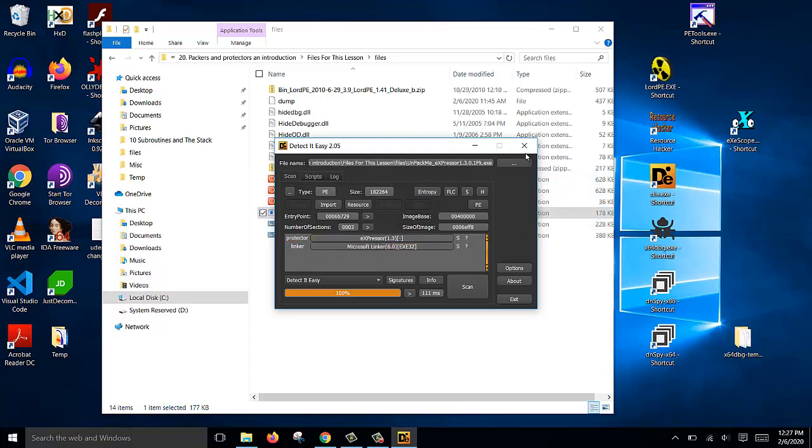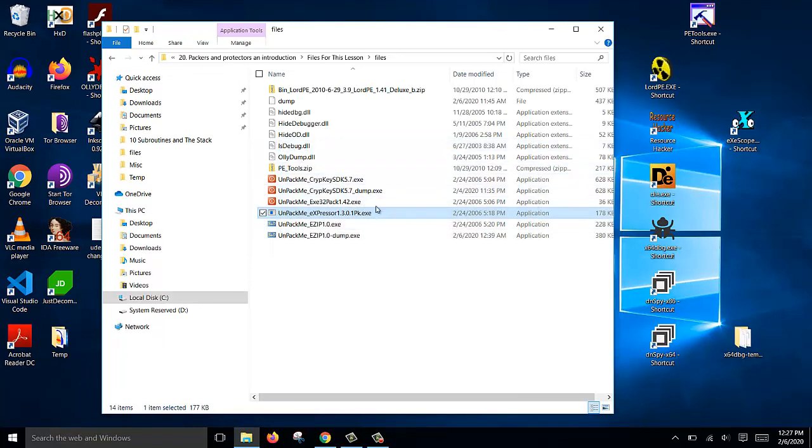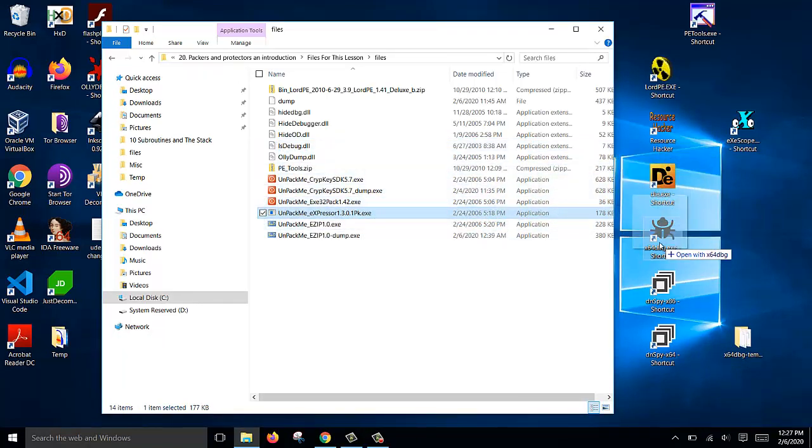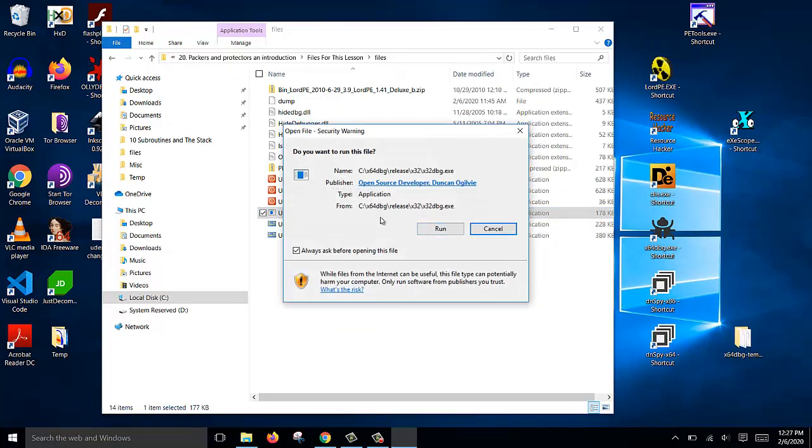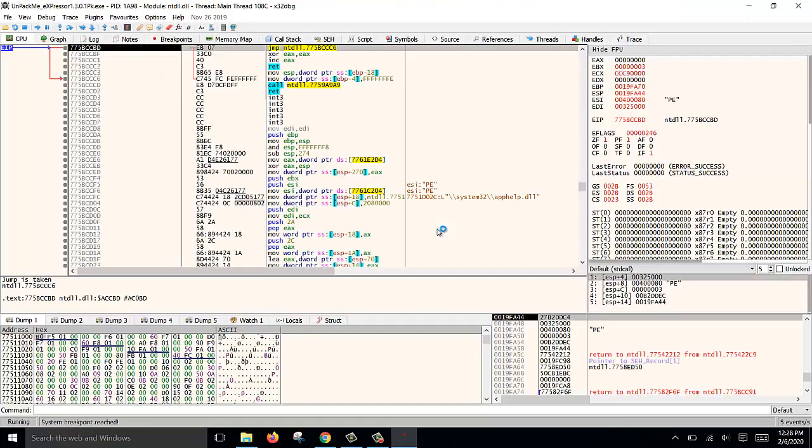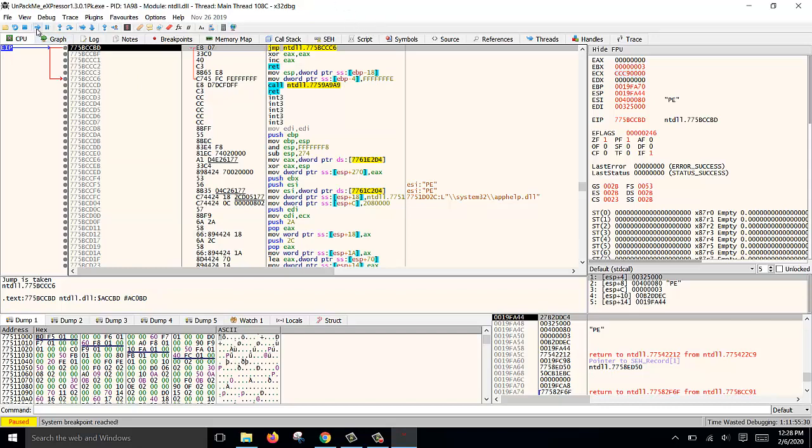We can close this now and open the file with x64dbg. x64dbg will launch the 32-bit version. Now we are at the start, so click F9 or the run button.